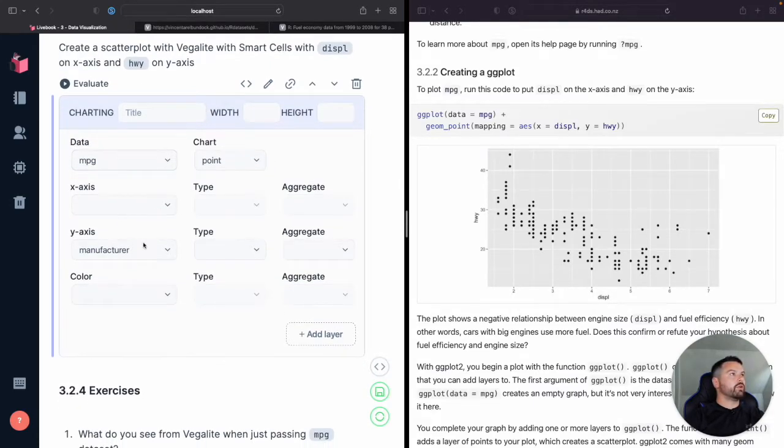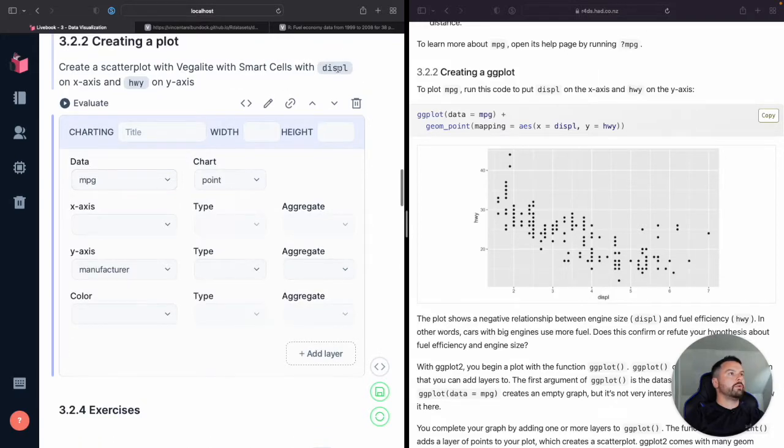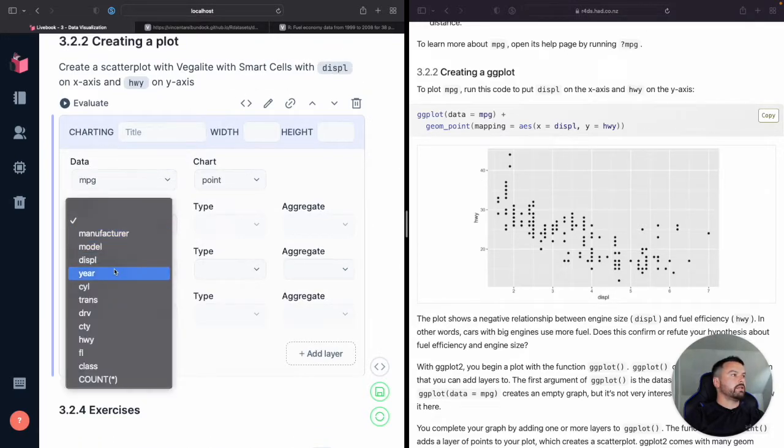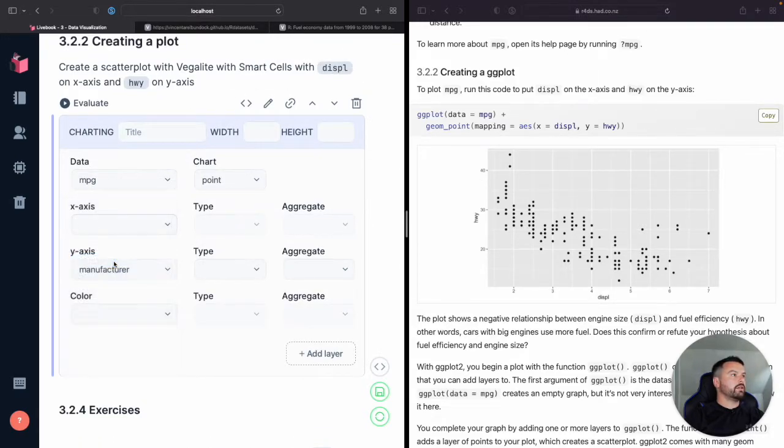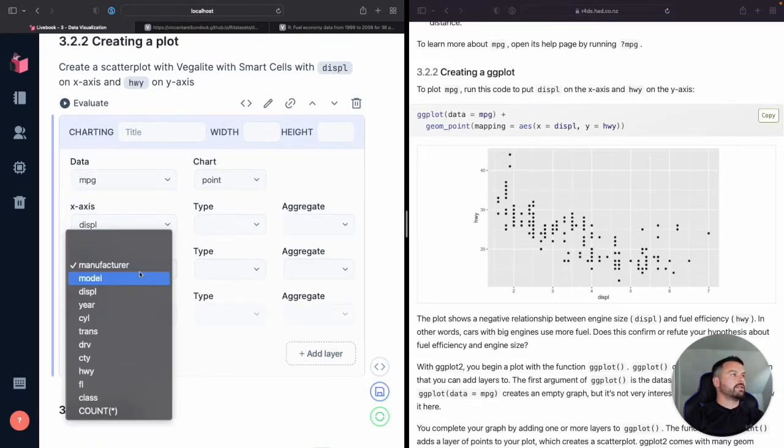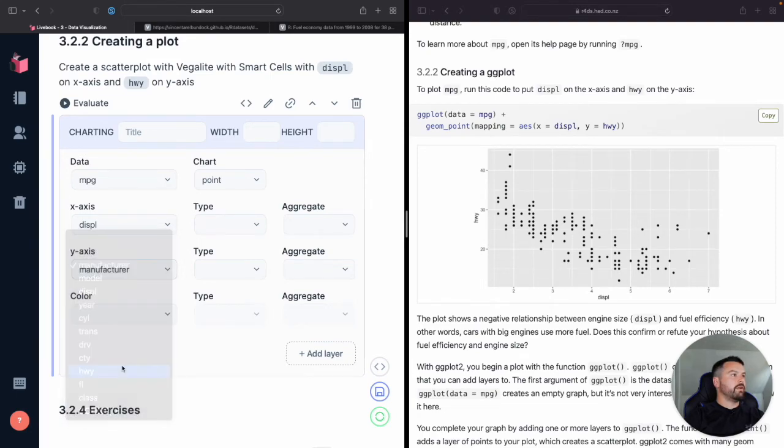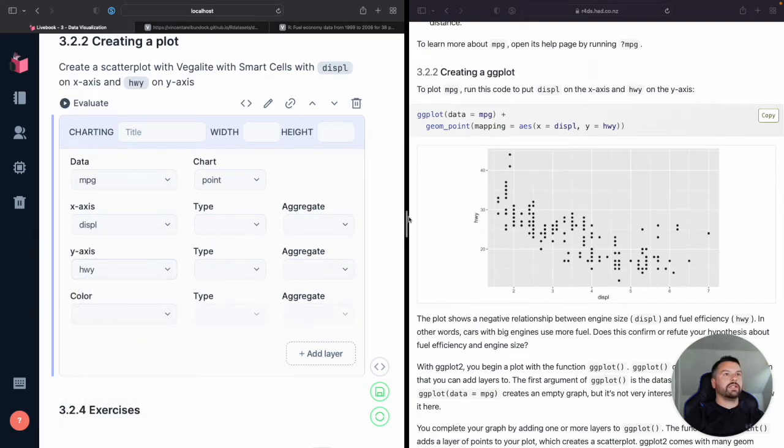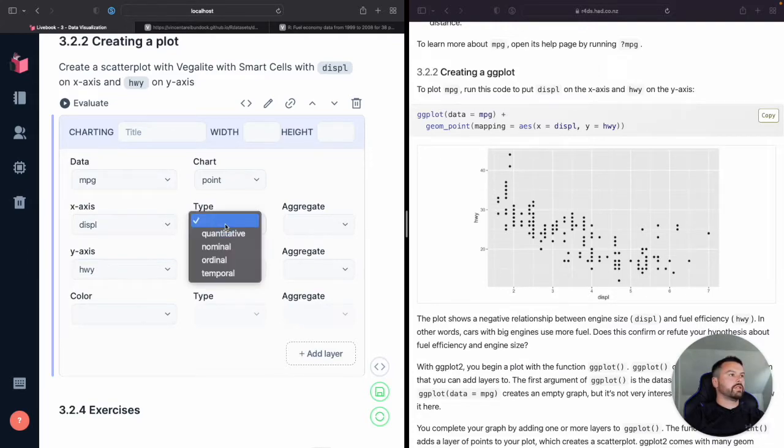All right, so what do we want? So we want displacement on the x-axis and we wanted highway on the y-axis. So let's see. These are both numeric. So let's make their quantitative.